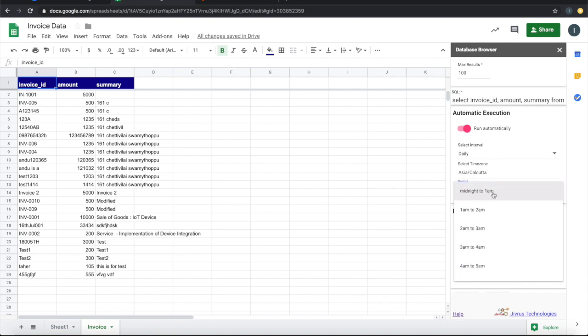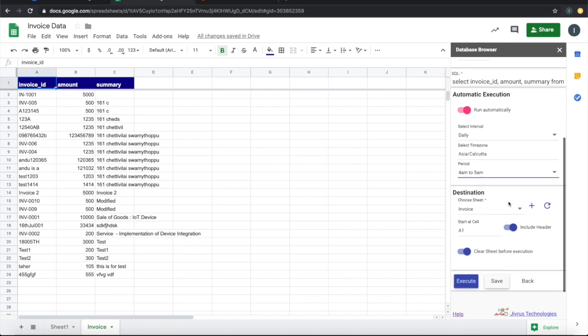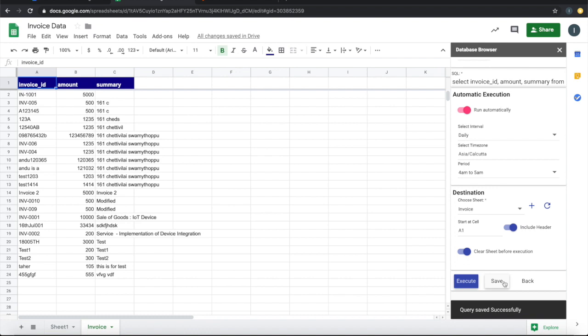Here I'll say from 4 AM to 5 AM, I want to run this query automatically. Once this is being scheduled, you can just save this. It is now scheduled and ready to be executed automatically.